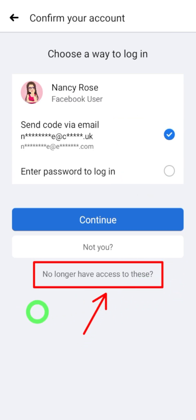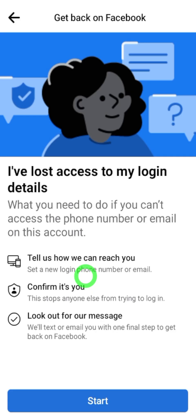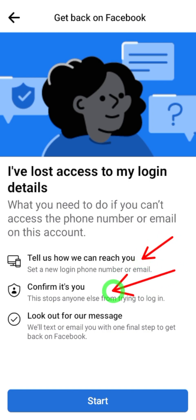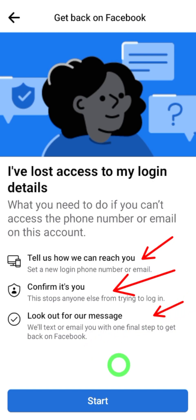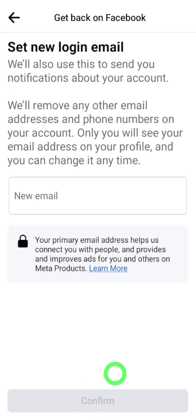On the next page, Facebook will provide some instructions — these are the steps to recover your account. First, you have to provide your new phone number or new email. Then you have to verify yourself. Finally, wait until you get a message from Facebook. Go forward and tap 'Start.'